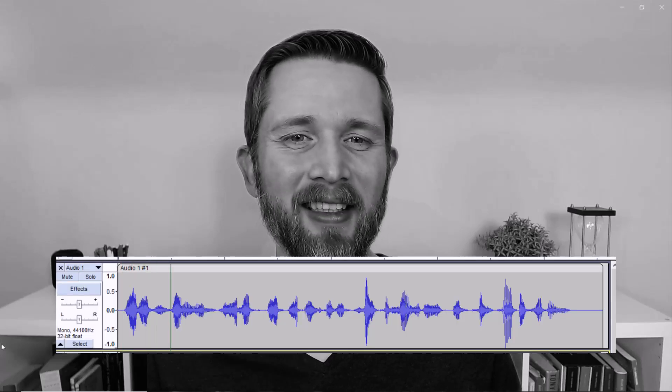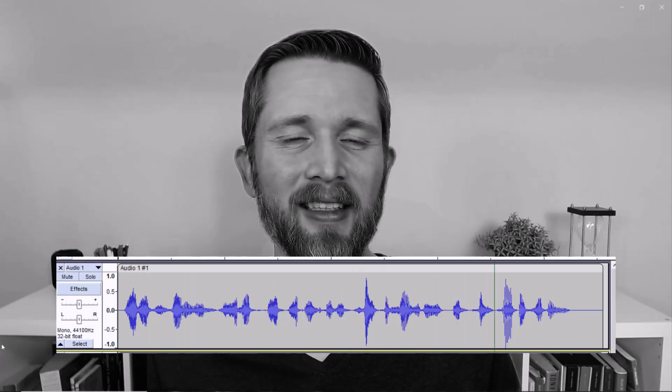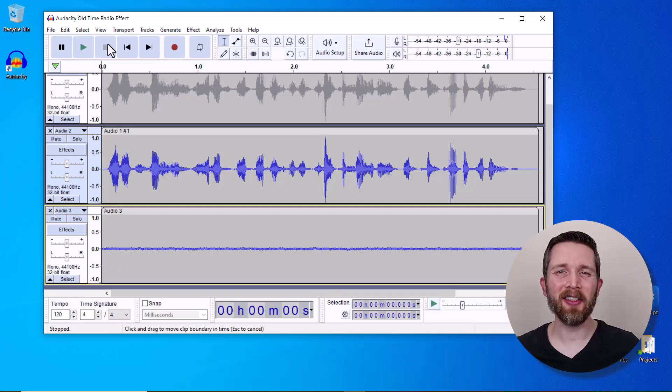By the end of this video, you will be able to take your audio from sounding like this — 'Ladies and gentlemen, join us for an evening of enchanting' — to adding an old-time vintage radio effect so that your audio sounds like this: 'Ladies and gentlemen, join us for an evening of enchanting melodies and toe-tapping rhythms.'